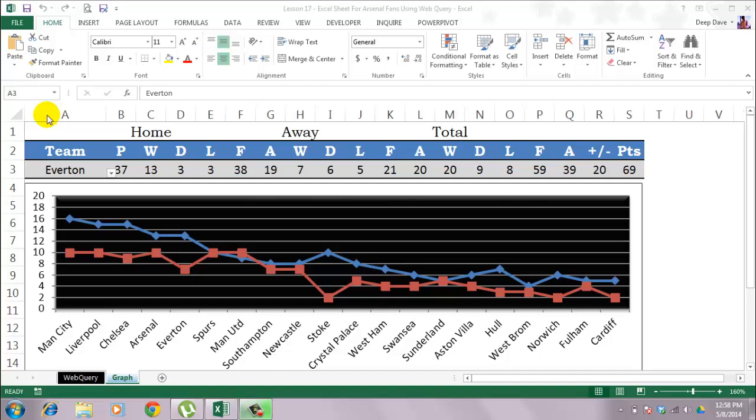Hello everybody. Lesson 17 is going to be a very interesting lesson for football fans, and if you are an Arsenal fan like I am, you will enjoy this even more.